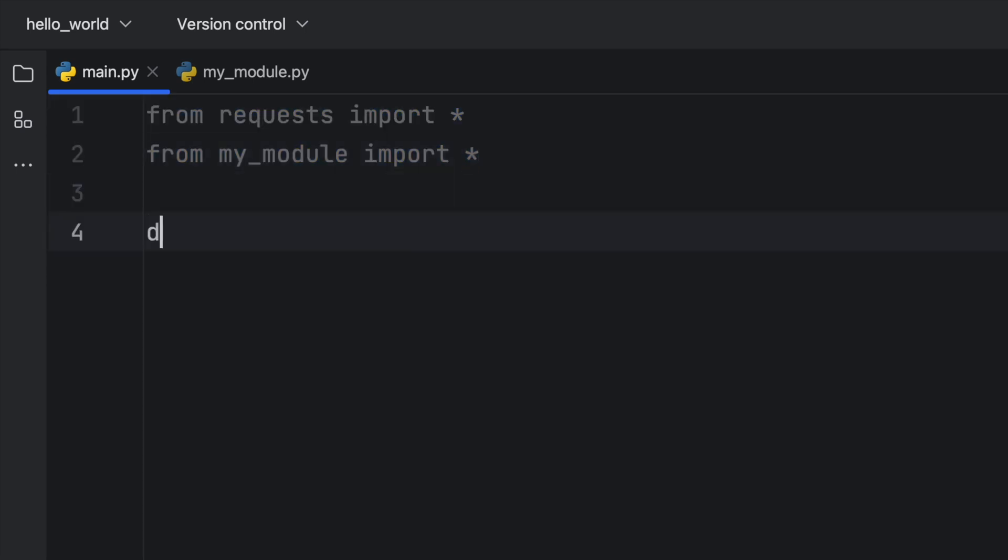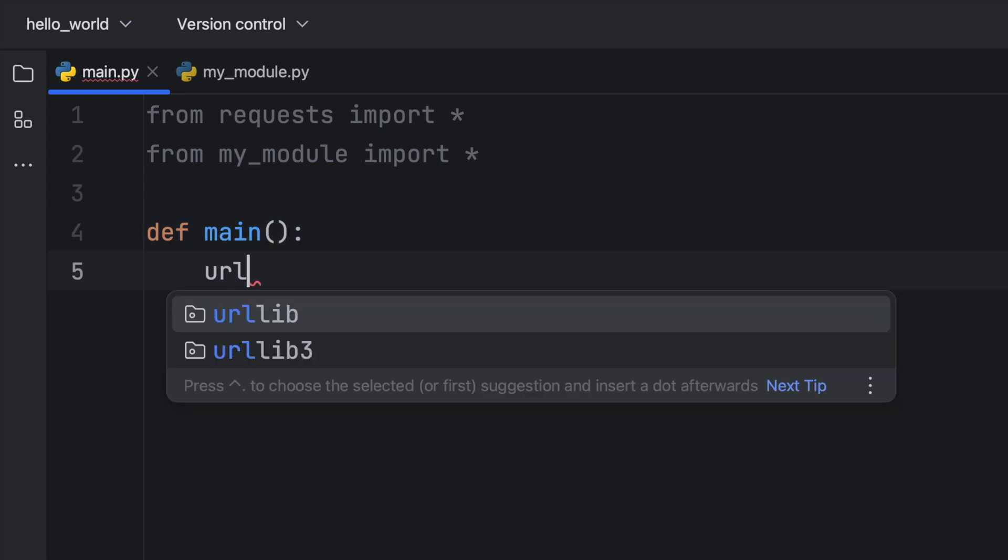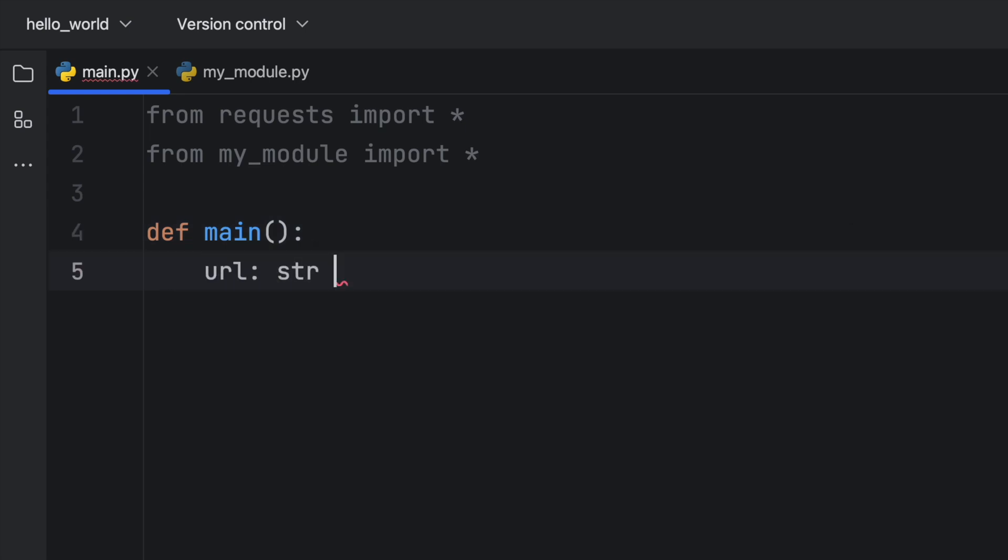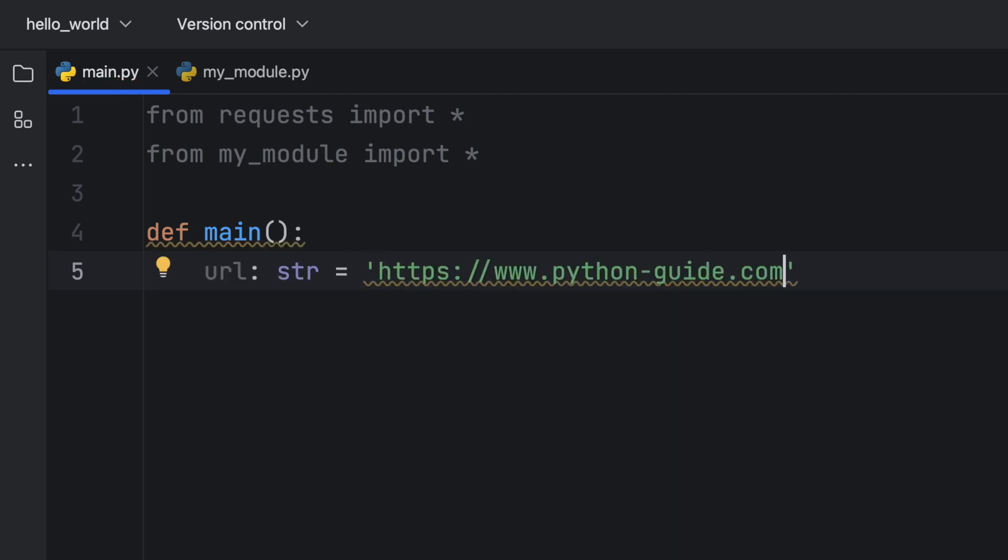We're going to create a main function to take care of our code. And in here, we'll have a URL of type string, which is going to equal the best website in the world, which is python-guide.com.